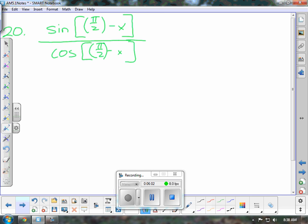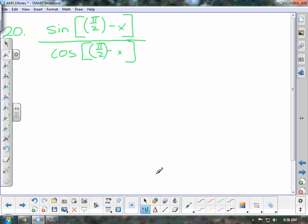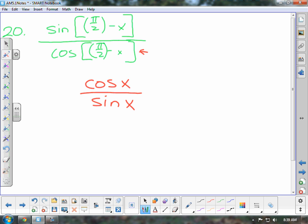Moving on to the next question. These are some questions out of your book where you have to simplify an expression to match one of the given choices. You just have to use your identities to change this to something different. From your co-function identity, sine of π/2 minus x is the same as cosine of x, and cosine of π/2 minus x is the same as sine of x. And because of the quotient identities, cosine over sine is the same as cotangent of x. Looking at the options, that is letter c.